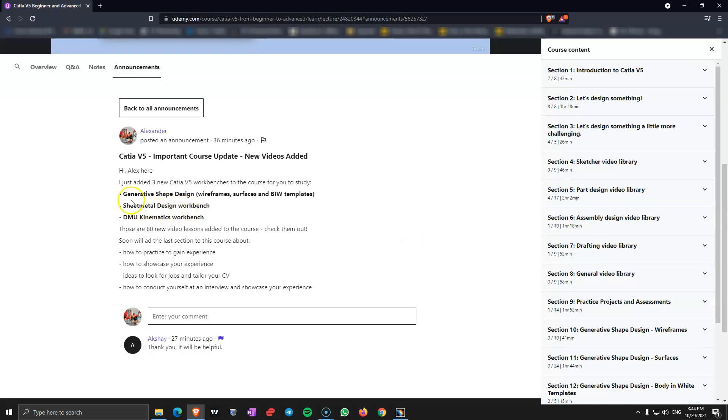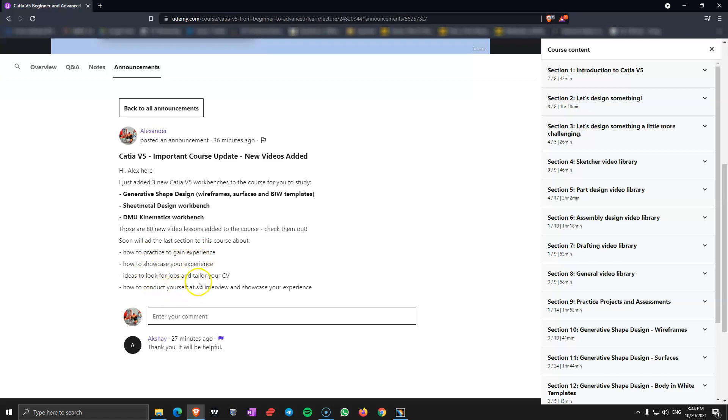And as you can see here I have this announcement in the course. Soon I will be adding the last section to this course that is going to be about how to practice to gain experience, how to showcase your experience, ideas to look for a job and tailor your CV, how to conduct yourself at an interview and showcase your experience.